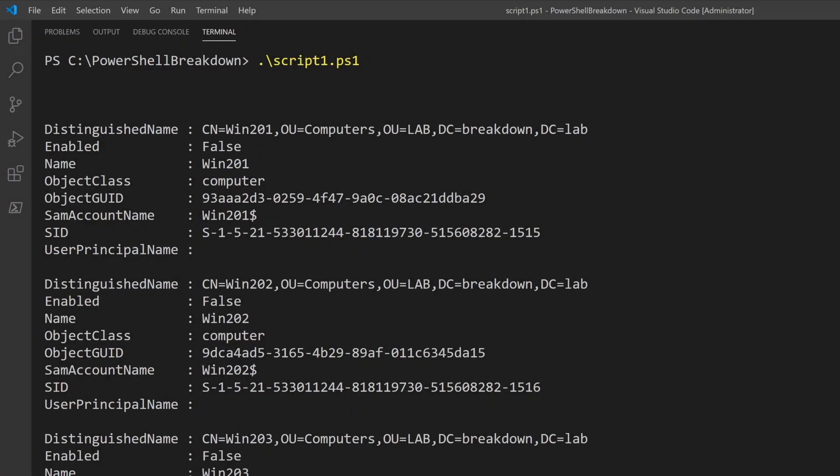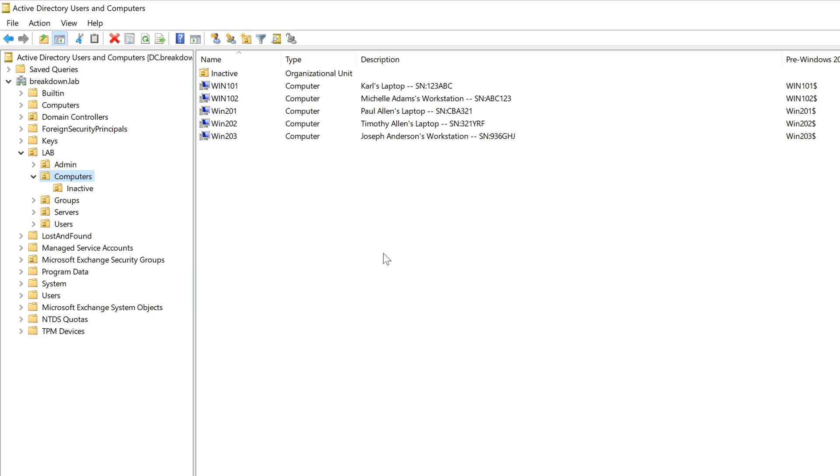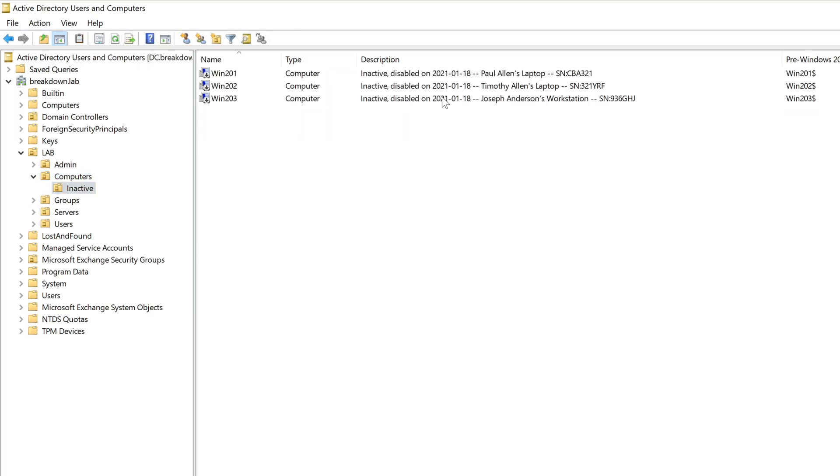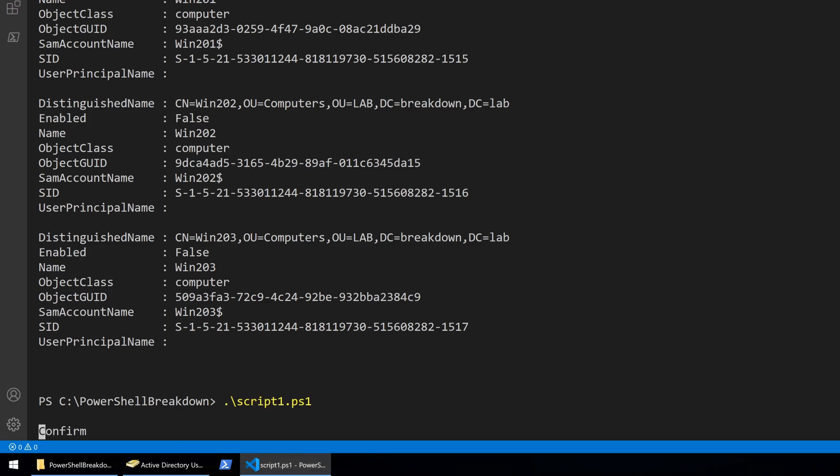So now we finished our script. Let's go ahead and save that and then run it. And now let's take a look at ADUC to see the result.